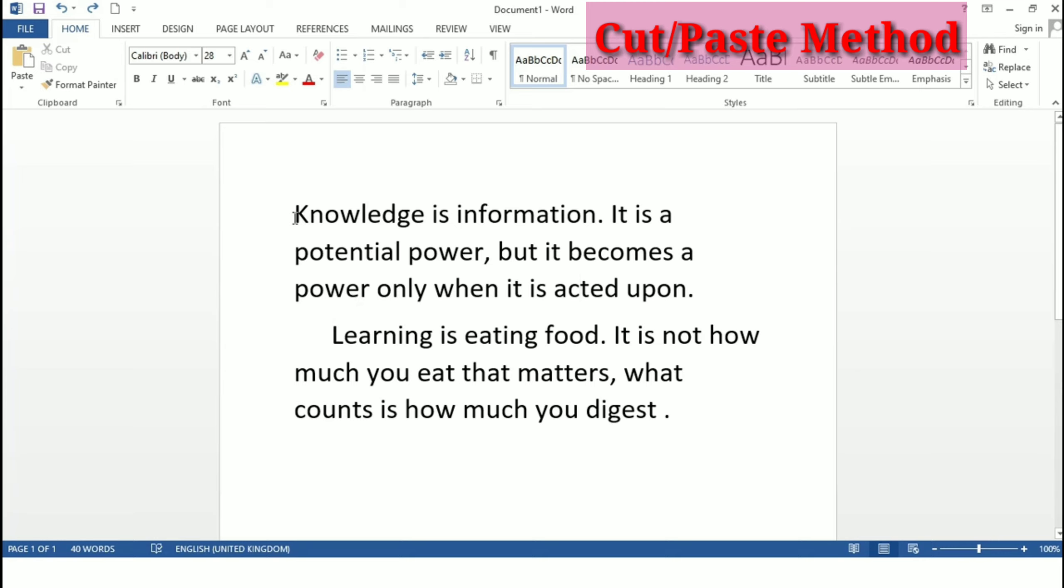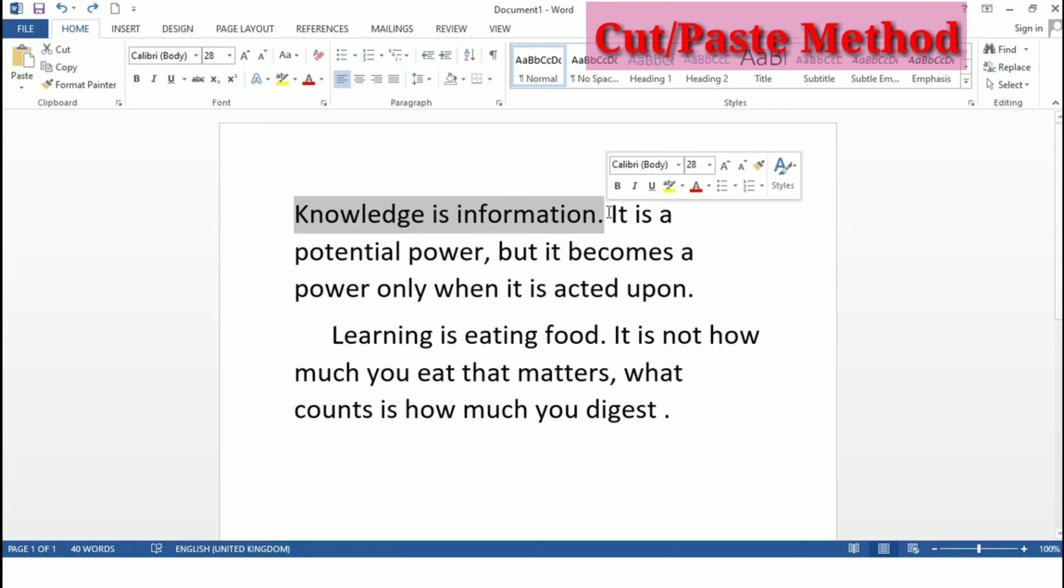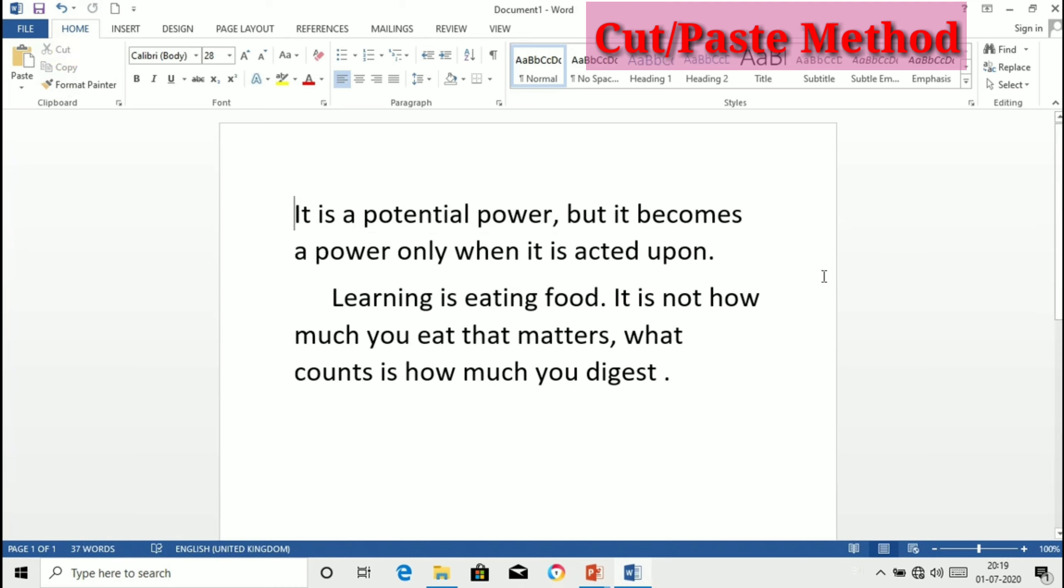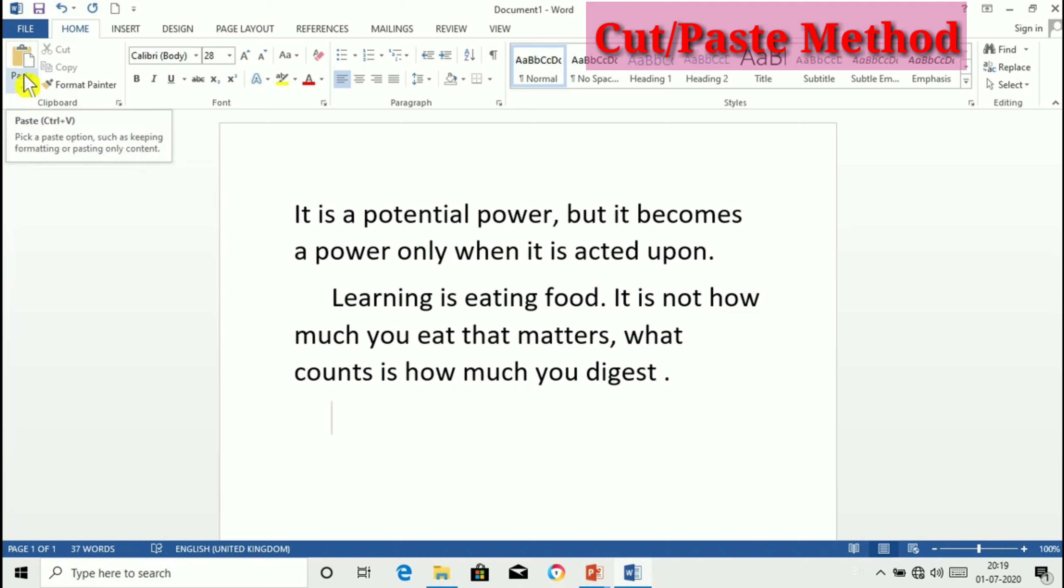For example if I want to move this text from this position to another position I have selected this. Then this is the clipboard group on home tab. From that you need to click on cut and press the cursor where you want to put the text. Suppose I want to put here then click on paste from clipboard section.